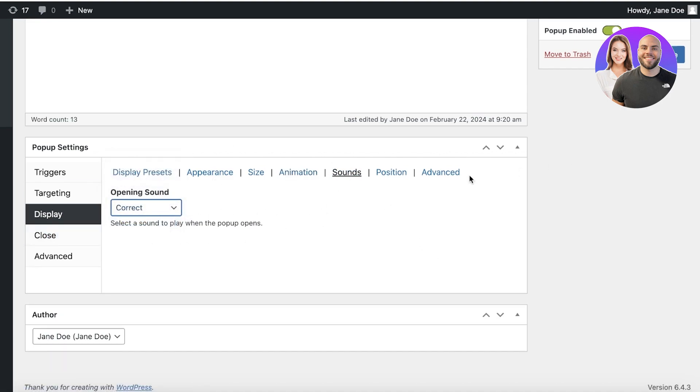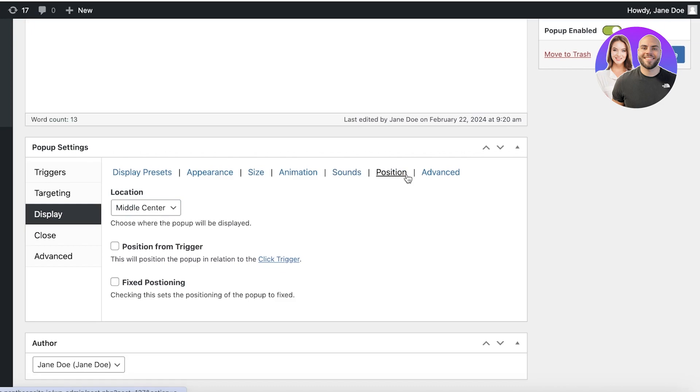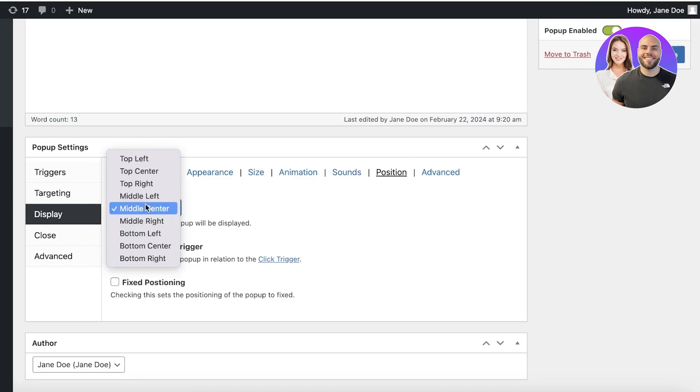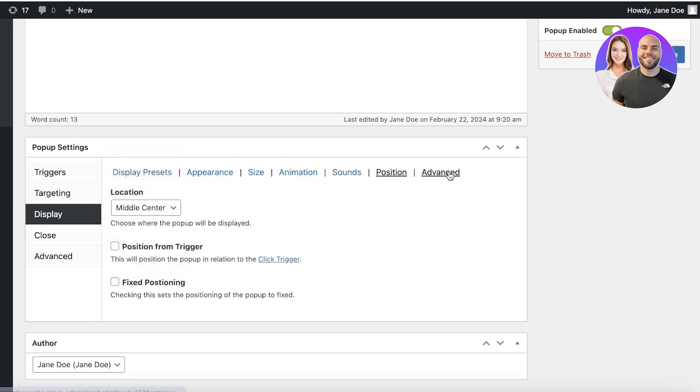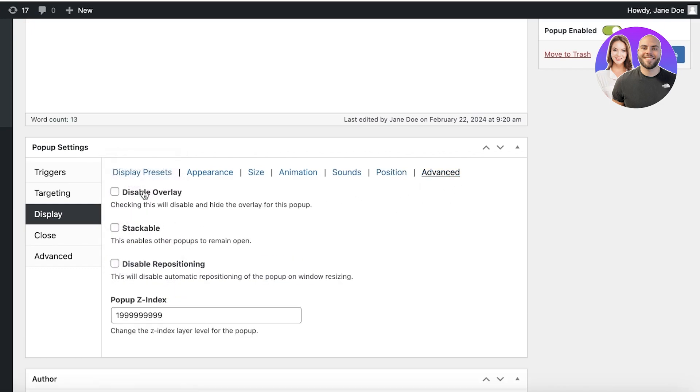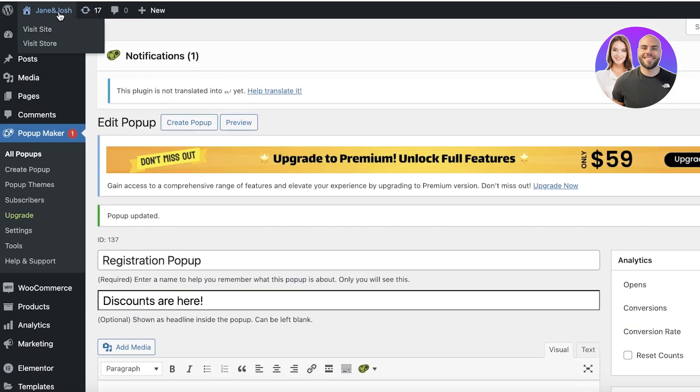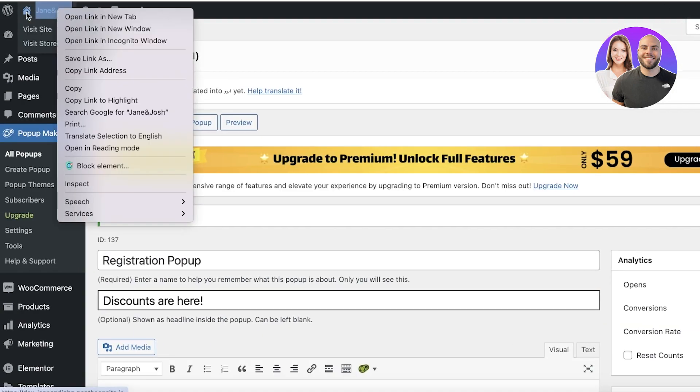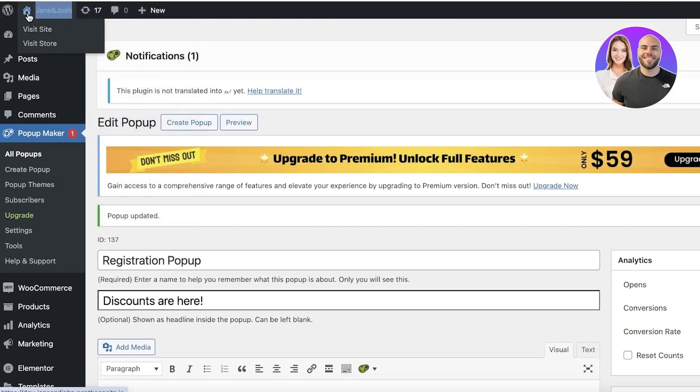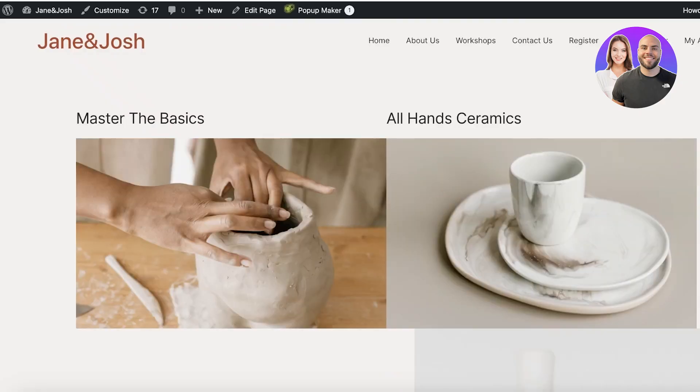Then the position. I want this to be in the mid-center and then I want this to be stackable as well as displaying the overlay. Now let's go ahead and take a look again at what our pop-up looks like right now.